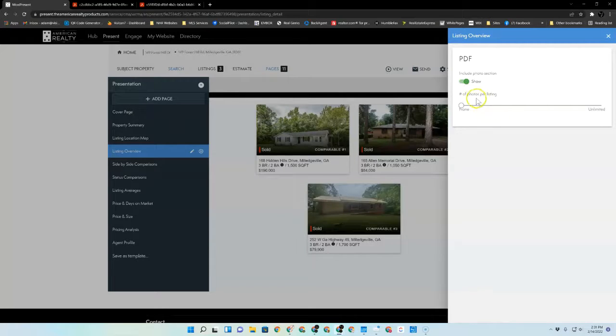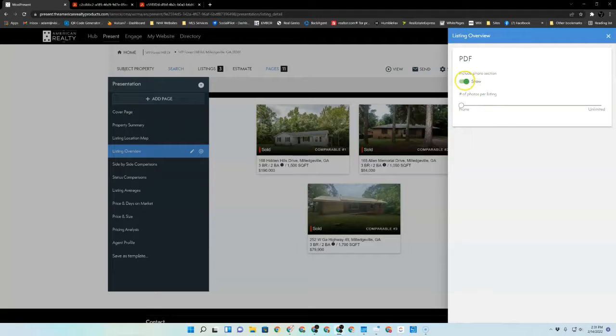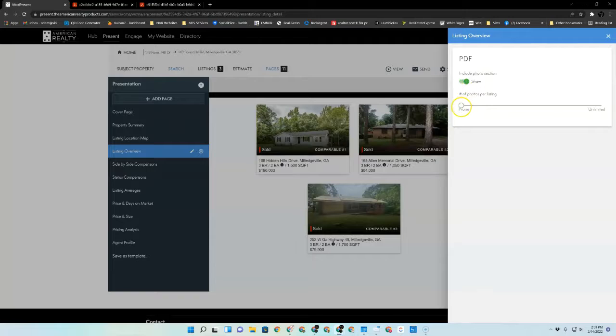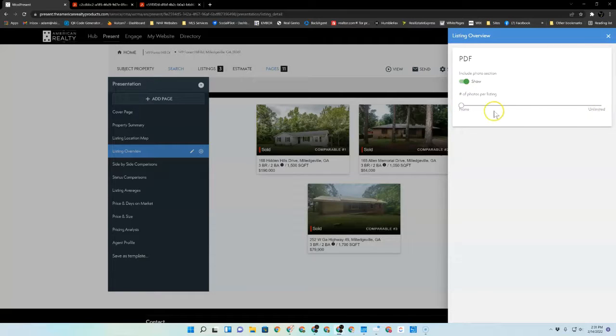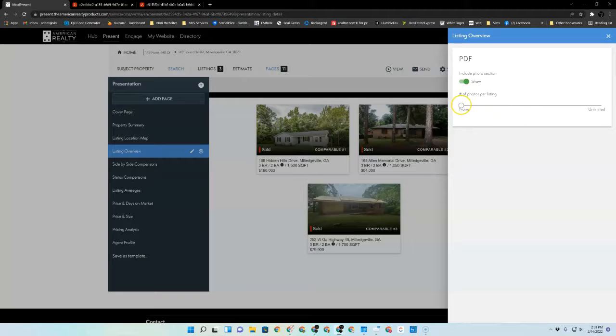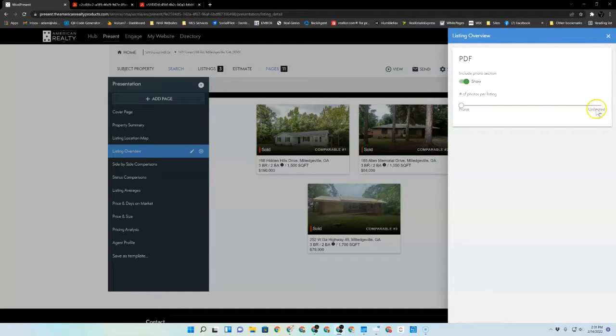So if you'll notice here, it normally defaults to show the included photo section, and it is set at here, which is unlimited. It may look like none because the little ball's on this side. However, unlimited is to the right.